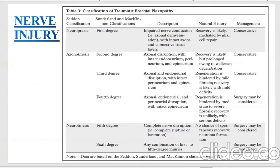Classification of traumatic brachial plexopathy can be done according to Seddon classification, Sunderland classification, and Mackinnon classification. According to Seddon classification, brachial plexus injury is divided into three types: neurapraxia, axonotmesis, and neurotmesis. In Sunderland classification, six degrees are defined.